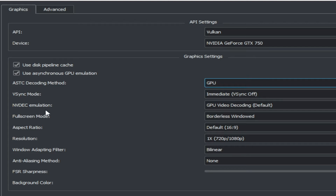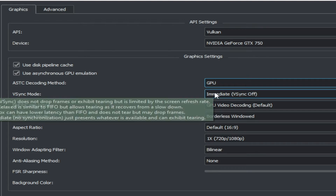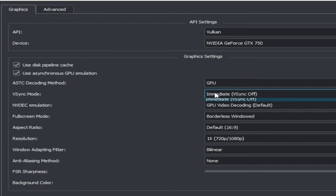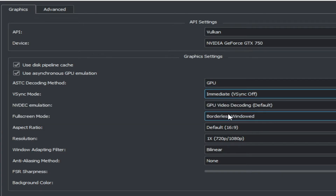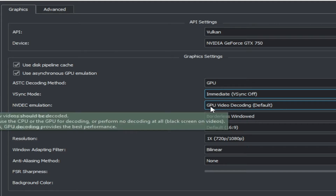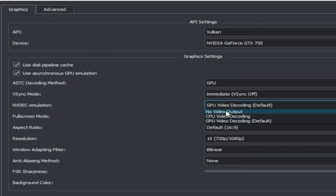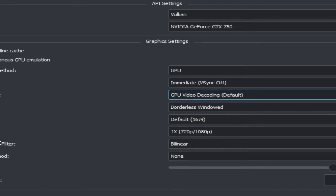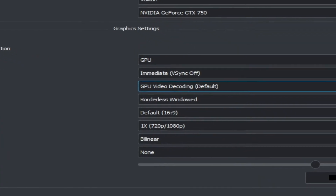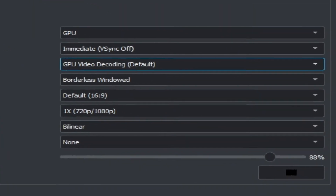The mod setting should be off if you want more performance, so make sure that is selected off. Then select GPU video decoding — this is also very important.